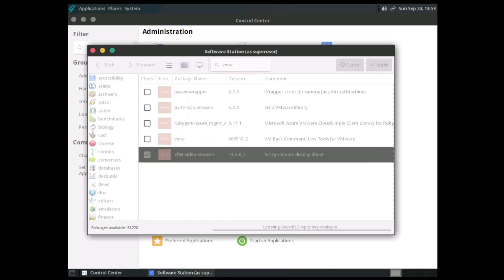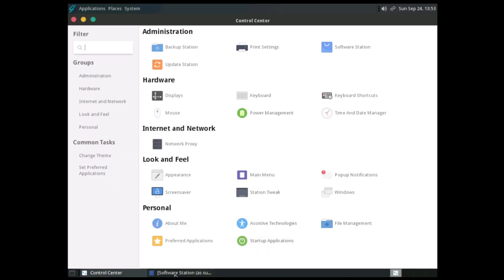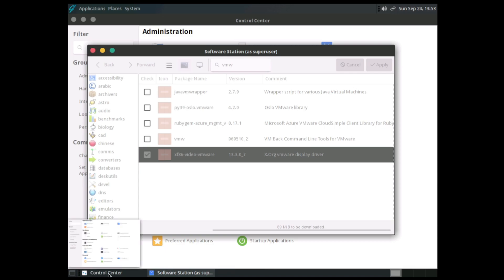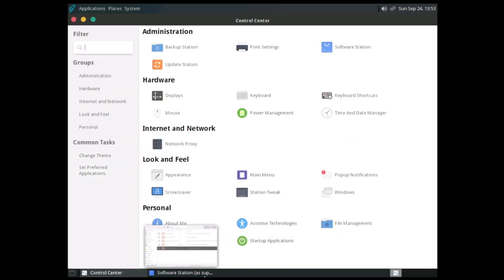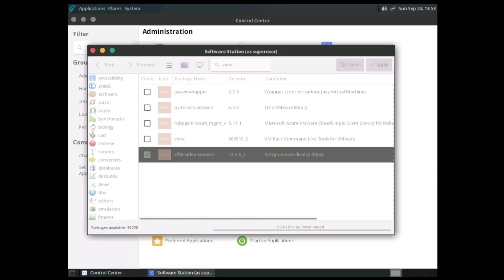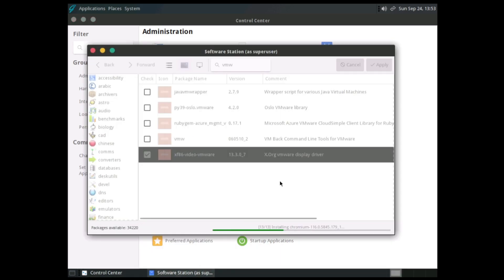Even the VMware display driver is available, so let's go ahead and install these. Apply — this is going to bring in quite a few packages. Something I've found with BSD is that downloading files or updates can sometimes be a little slower depending on the mirrors, but this time it seems to be working quite quickly.